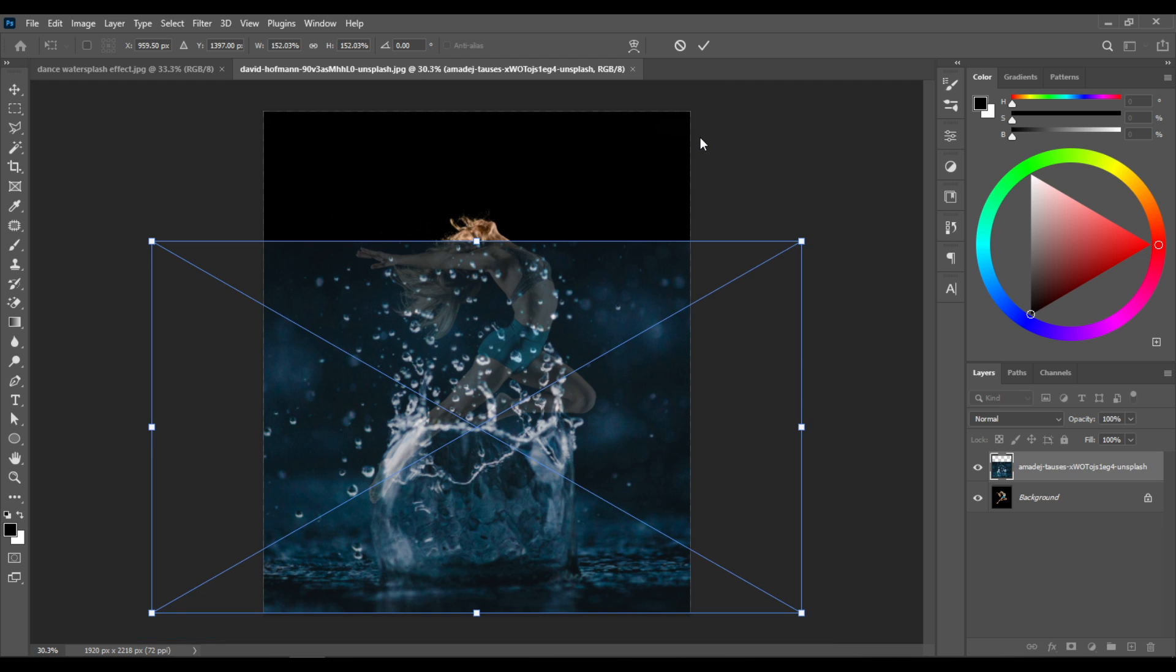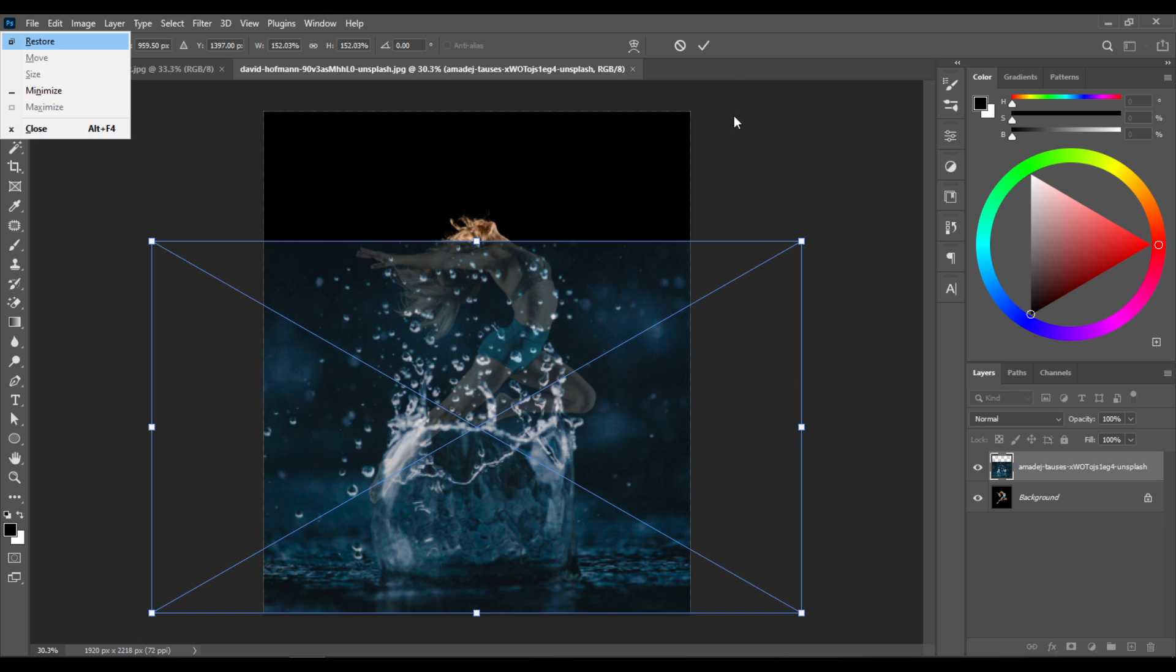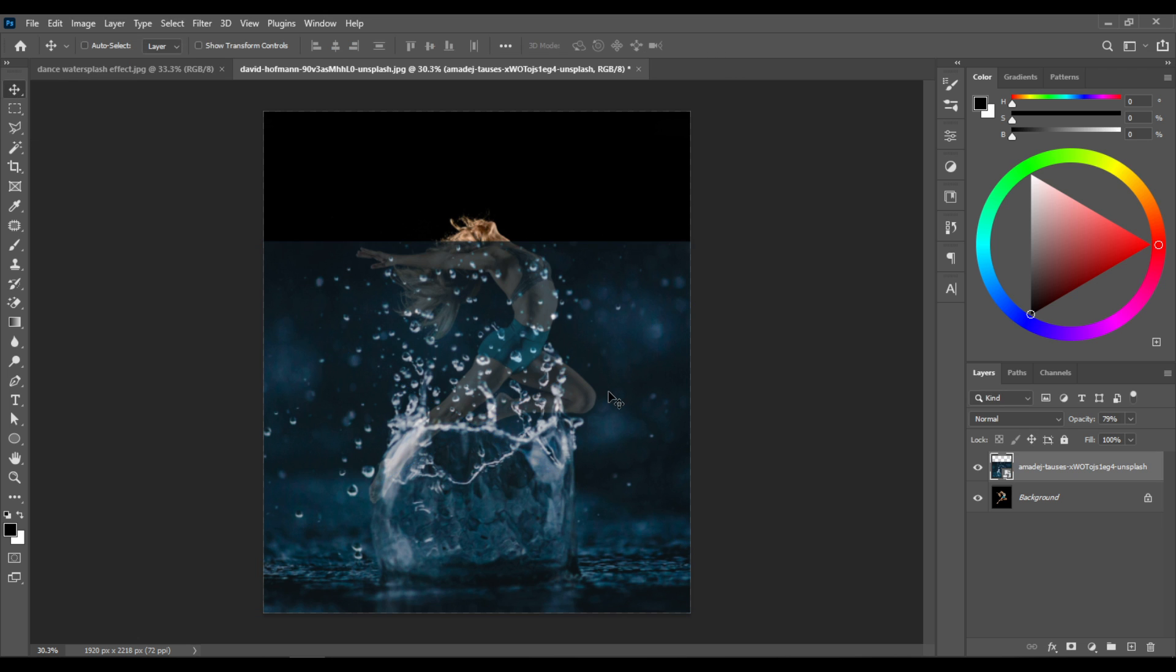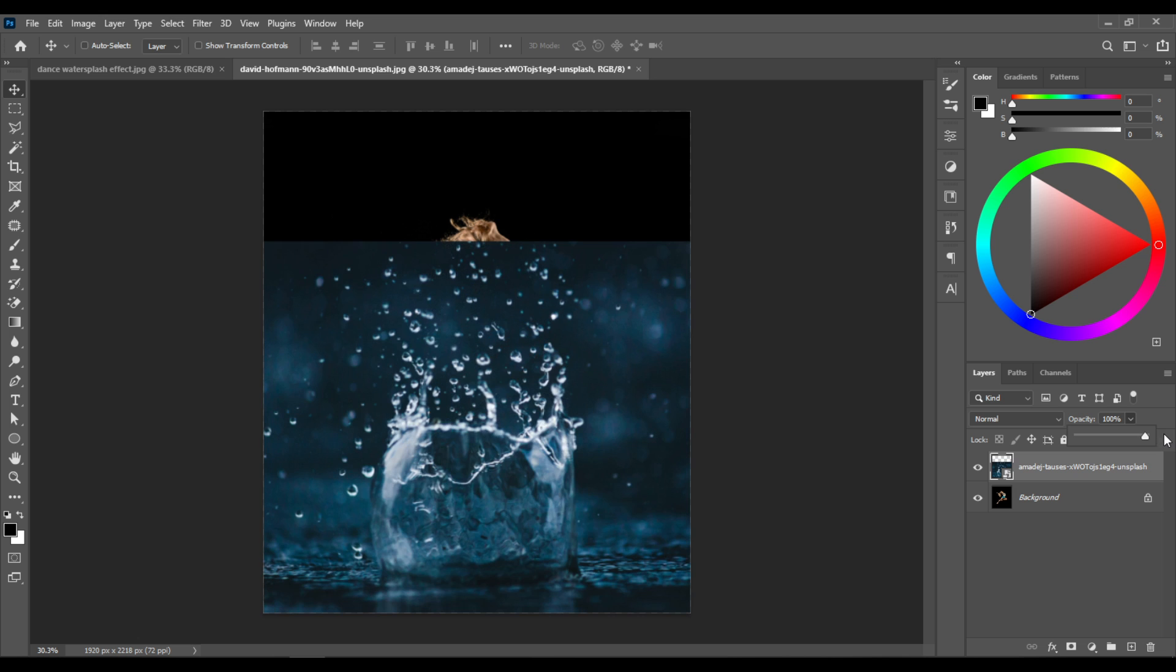Press Control+Enter or click right here to commit the transformation. Then increase the opacity of the layer back to 100%.